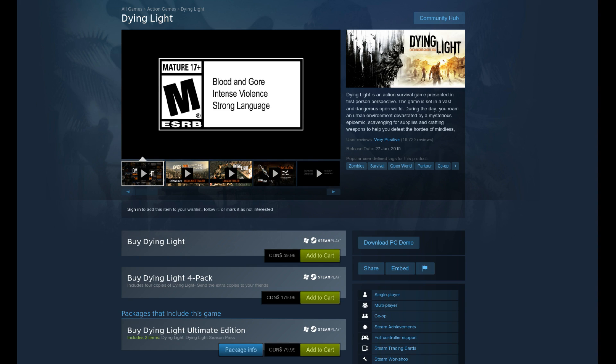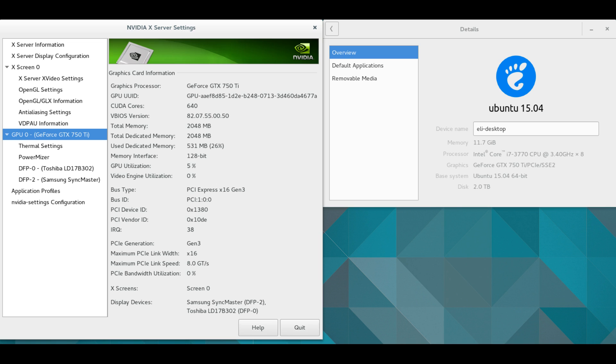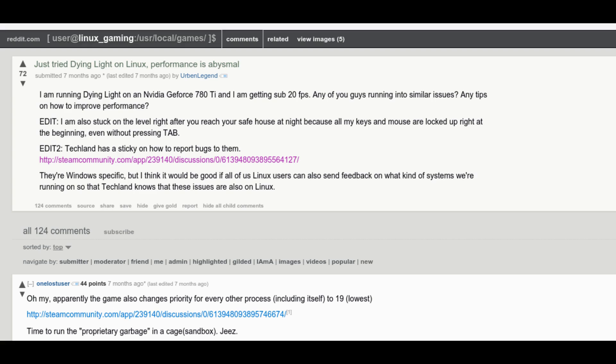The AAA title Dying Light recently had a demo released, and in their demo they made a Linux version too. I wanted to see how good the Linux version of this game was and how well it ran on a GTX 750 Ti, which isn't very great hardware. I'd heard when the game came out that they had performance issues but had been patched, so I wanted to see just how far along they'd come.